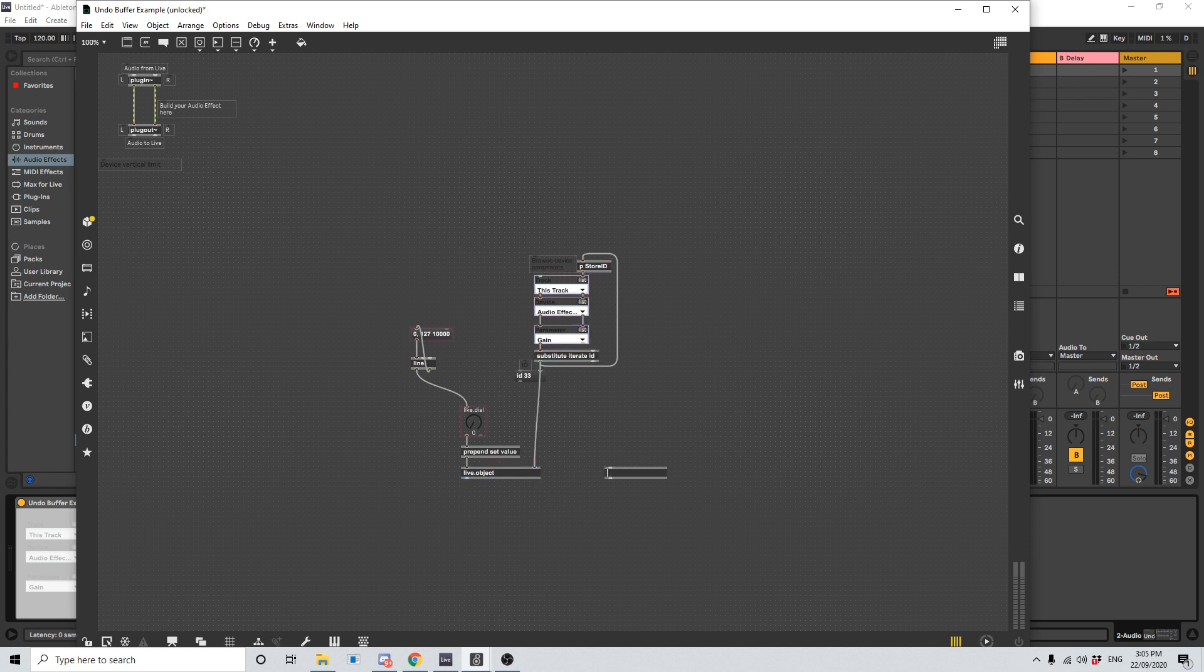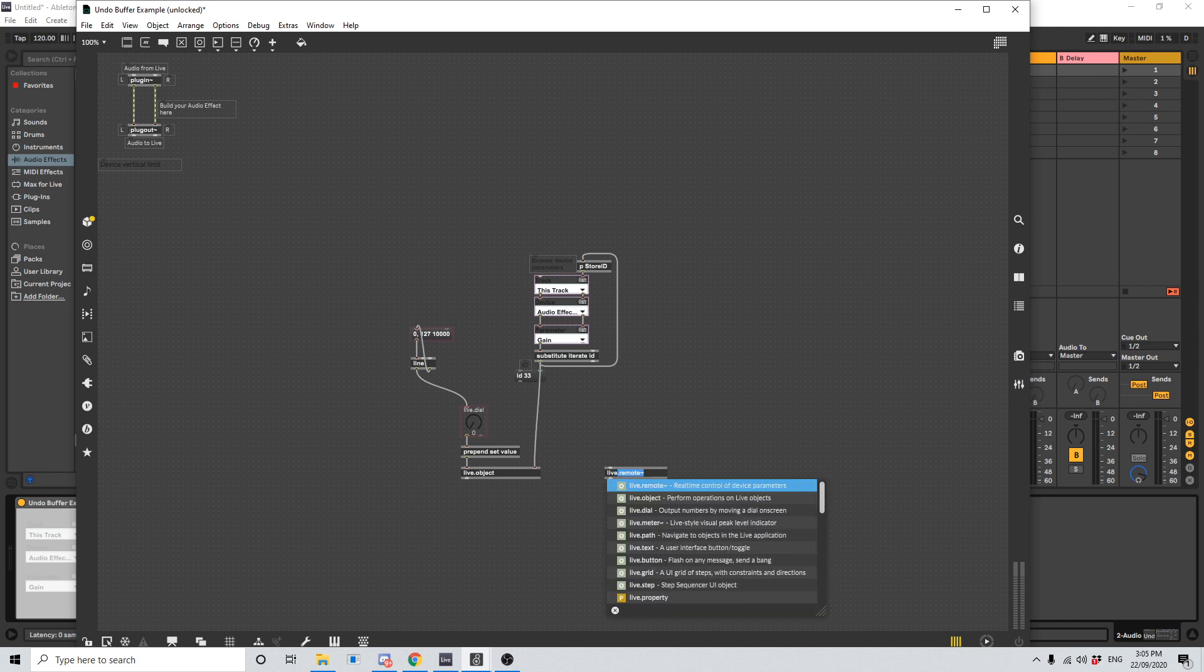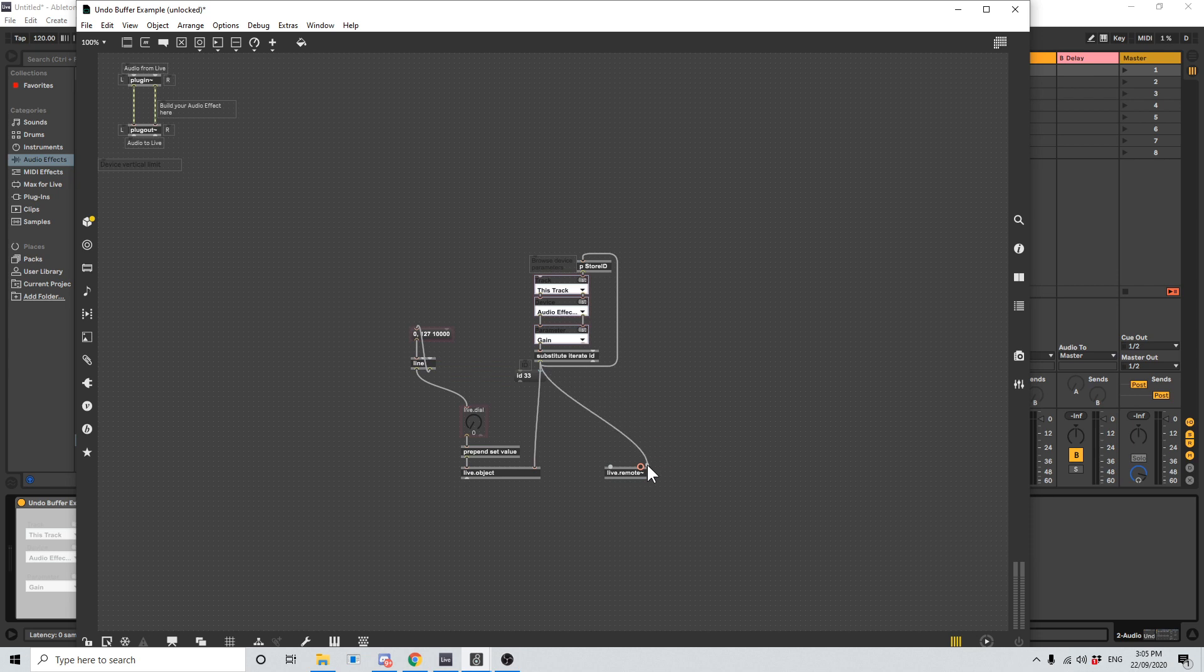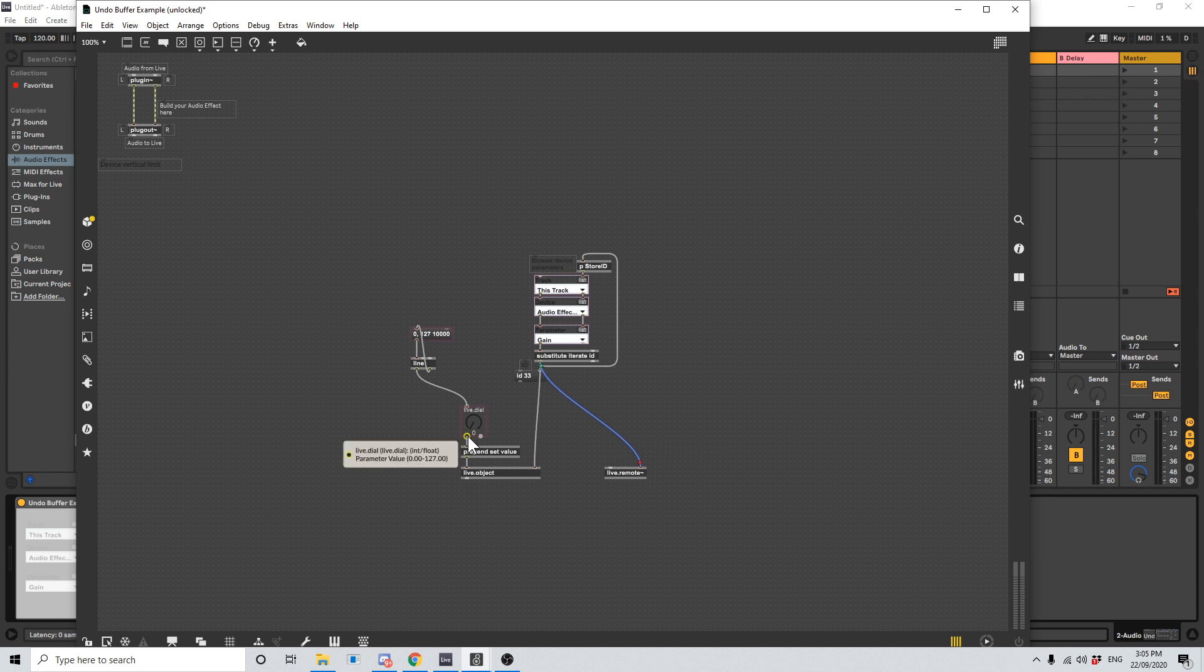So I'm going to push N to create a new object. I'm going to type live.remote~. That's the object that we want. And I'm going to feed the output of this, which is what we want to change, into the rightmost inlet. So this is telling the live.remote what to change. And I'm going to feed the value of this live.dial into the left inlet.